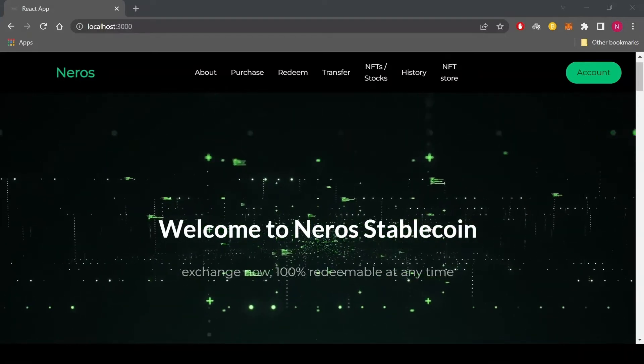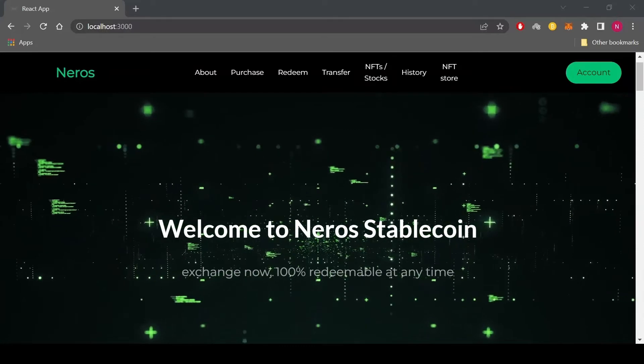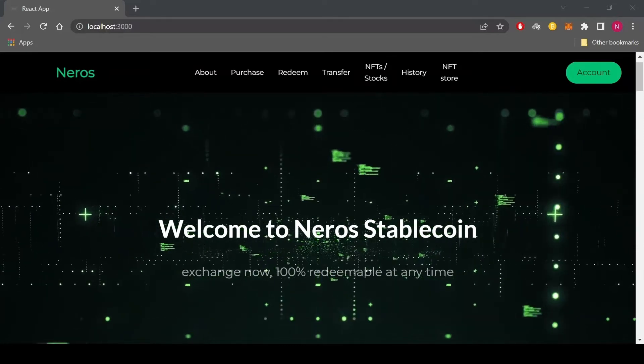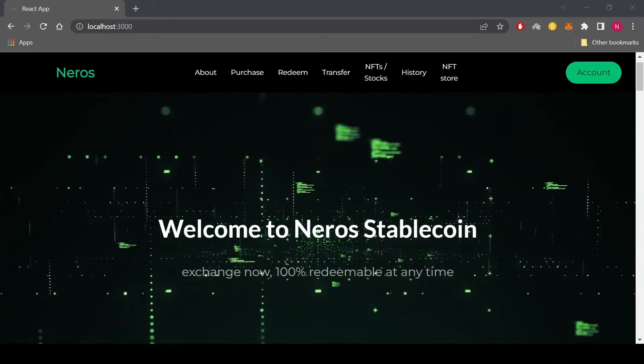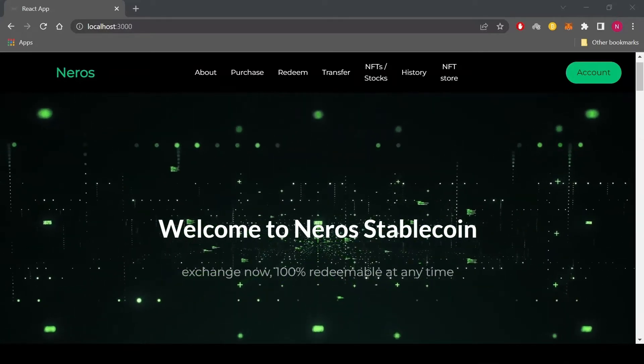It's a three token system with the first one being a stablecoin called Deniro. You can purchase the stablecoin using a debit card or credit card.